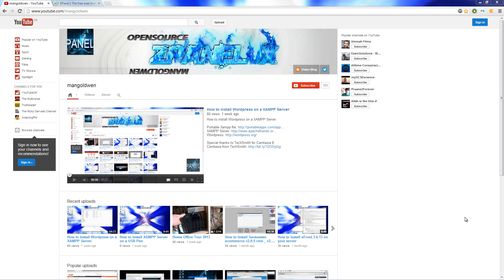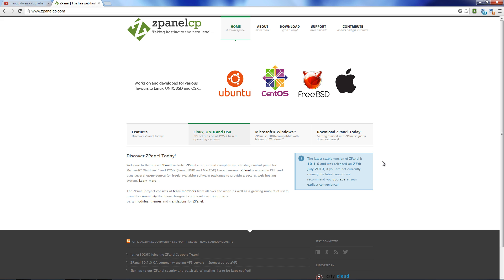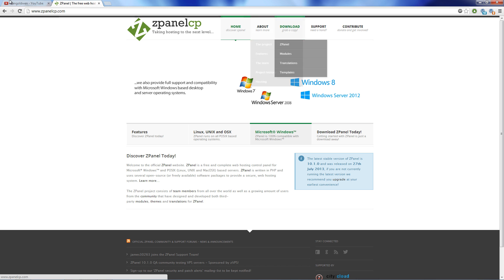Hello, this is Al from ZPanel Community and Open Source. Today I am going to install a copy of ZPanel X, the latest version 10.1.0, on a CentOS 6.4. Anyway, let's start.